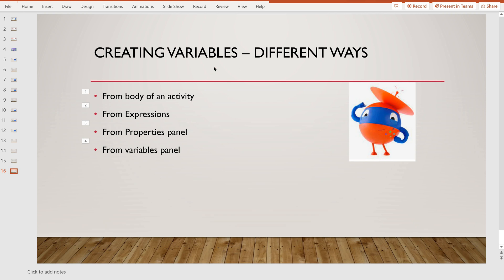Now let us jump on to this part. There will be an interview question, straightaway asking for different ways — how many ways are there to create a variable in UiPath Studio? The answer is simple. There are four different ways to create variables in UiPath Studio: one is from the body of an activity, next from expressions, next from the properties panel, and the final one is from the variables panel.